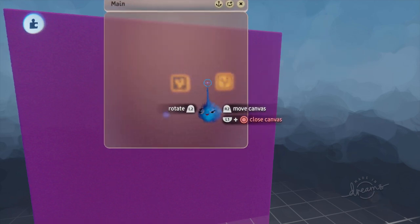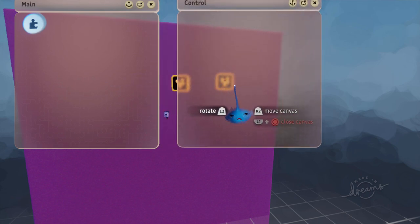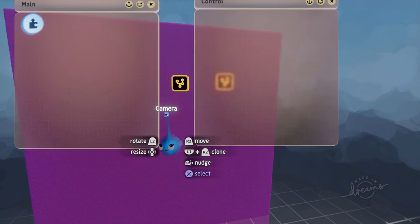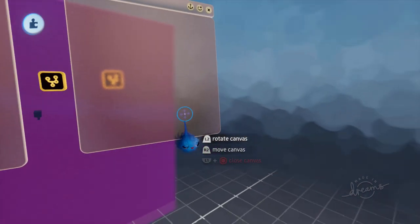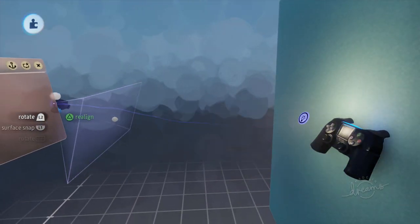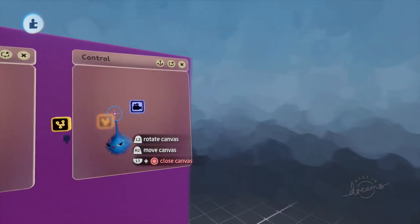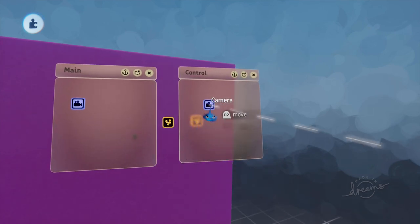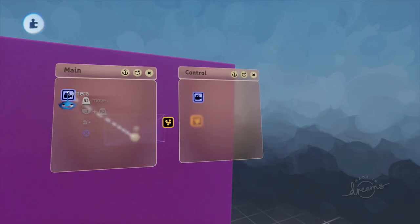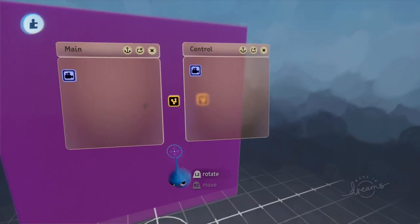So we'll open those both up and we'll put the main menu camera in that one. And our other camera in that one. There we go. So we've got two menus, two cameras. That's all set up and ready to go.